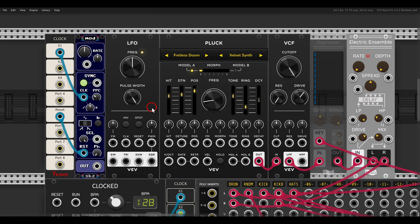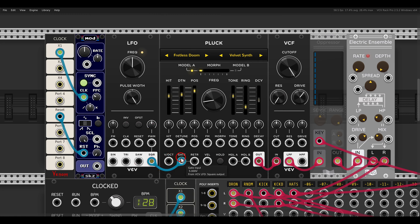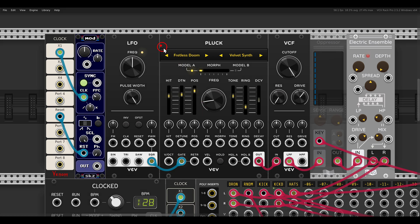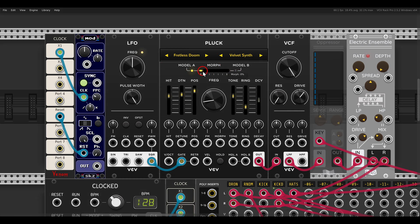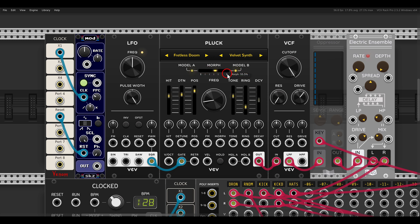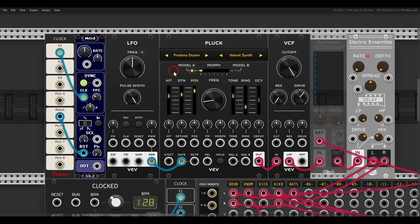So now instead of using a sequencer, I will use here an LFO to gate plug. And you can see that we have here two sections where we can change the models, and we can also morph between them. And create quite complex sounds. So first of all, let's convert this to a drone just by bringing the frequency of the LFO up.